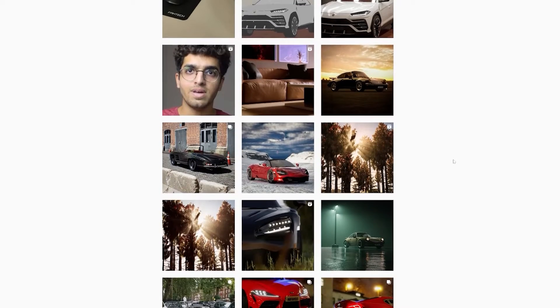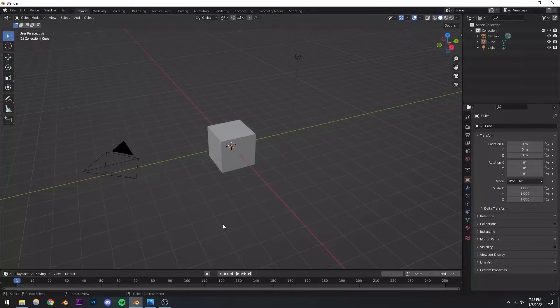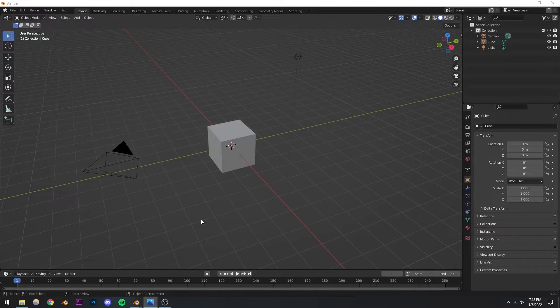If you want feedback on your art or you want to give feedback on my art, then be sure to DM me or comment on any of my posts and I'll be more than happy to respond to you. And apart from that, let's start the video.